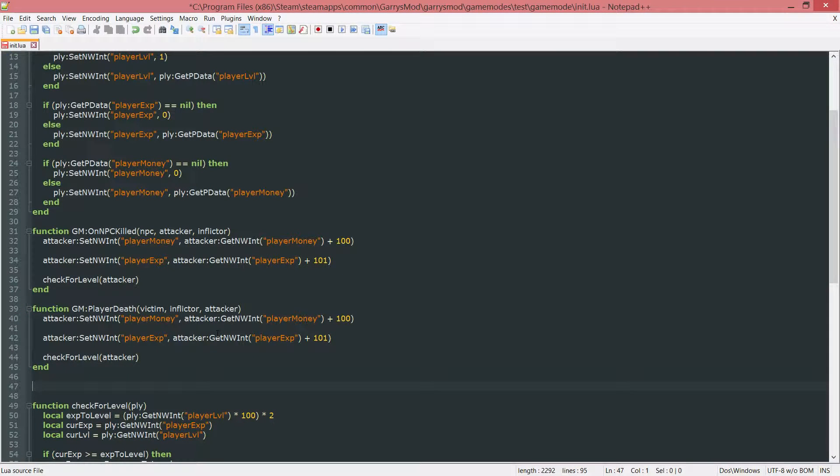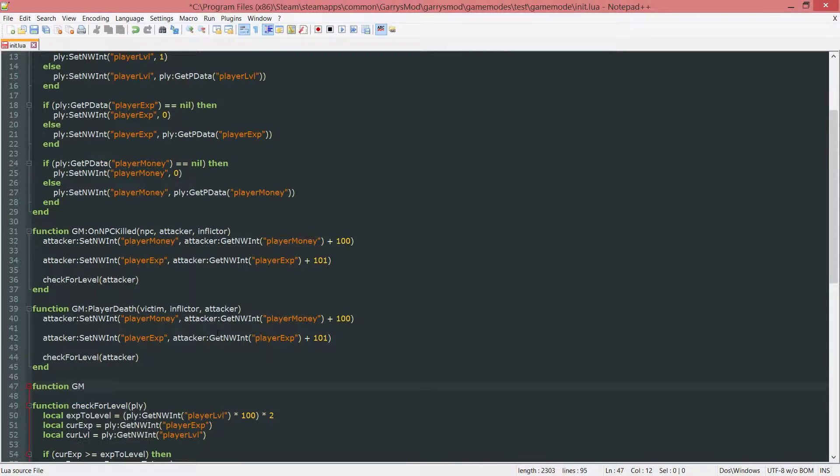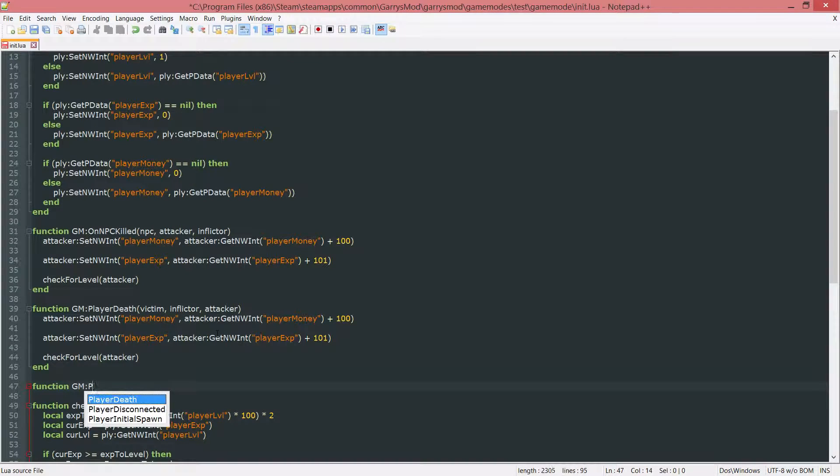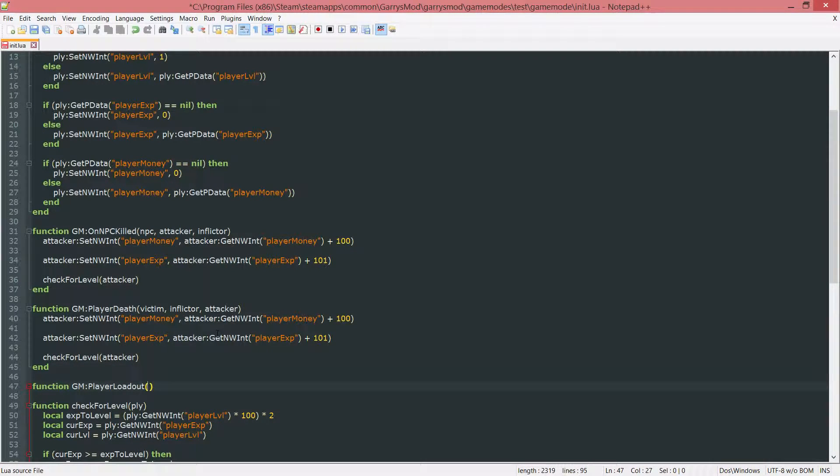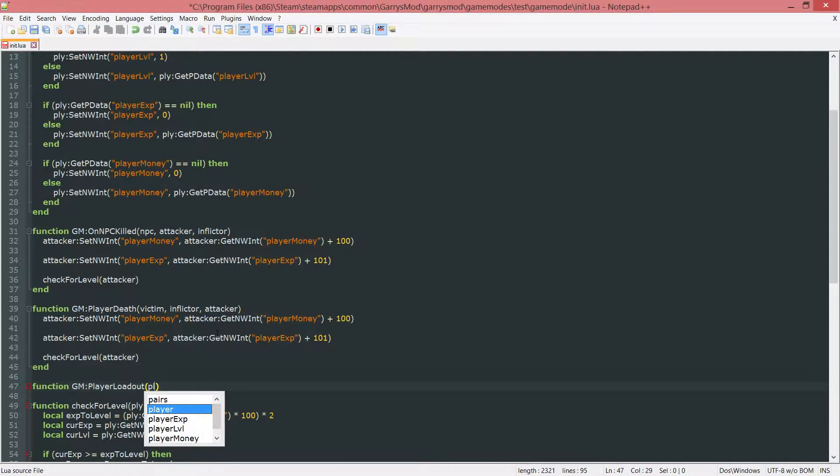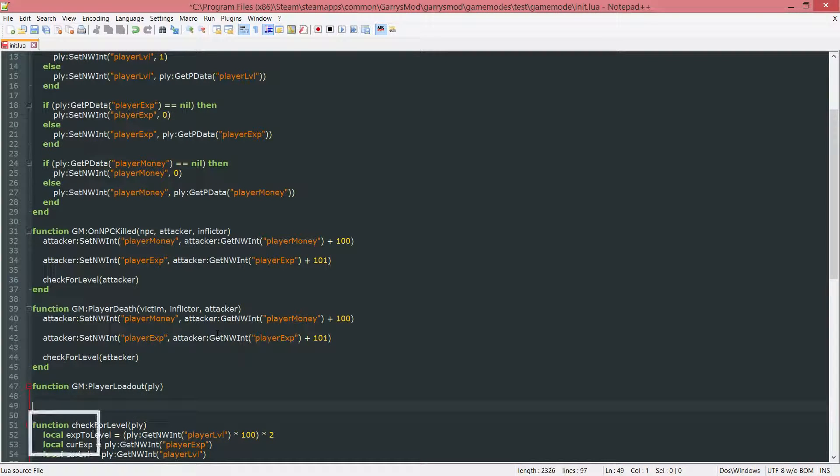This function is called function gm colon player loadout. This is going to take in a single argument which is just the player. And then like any function, end it off.